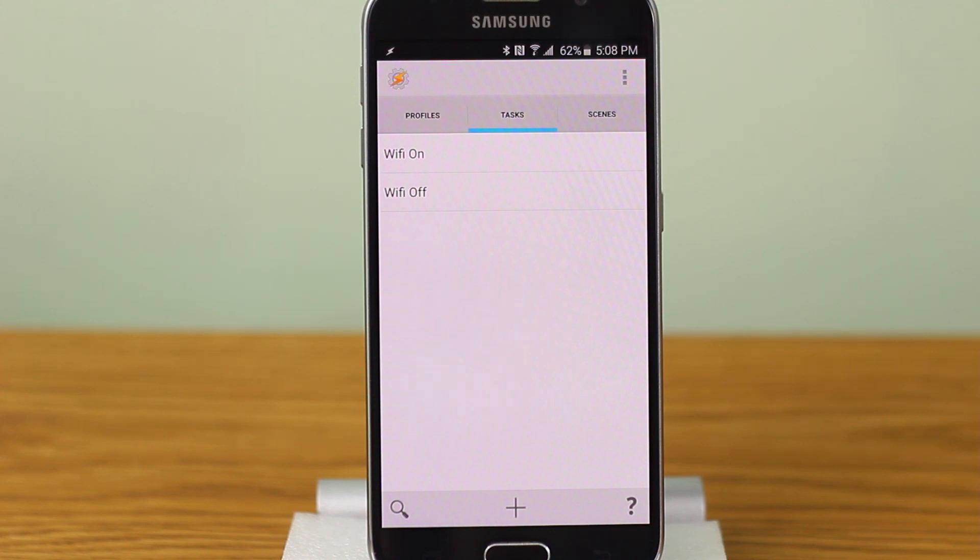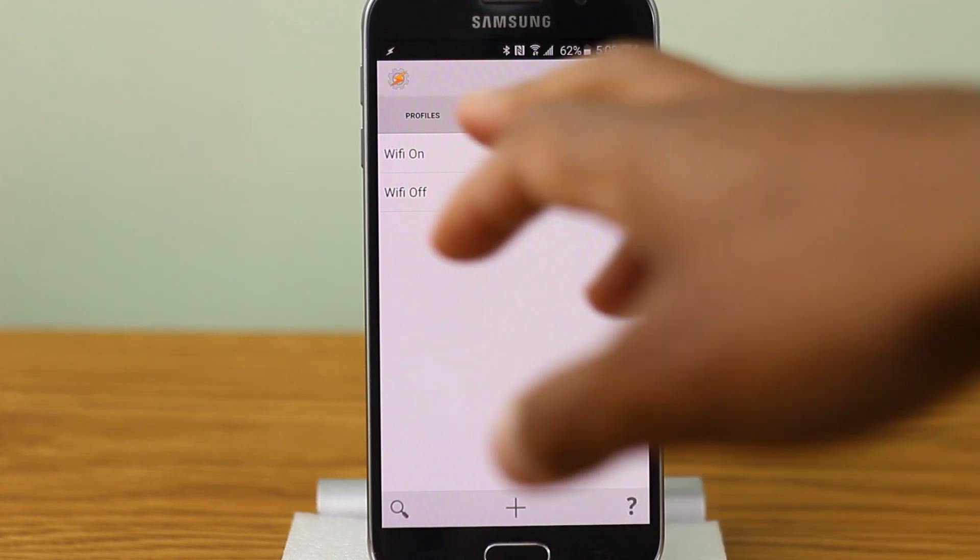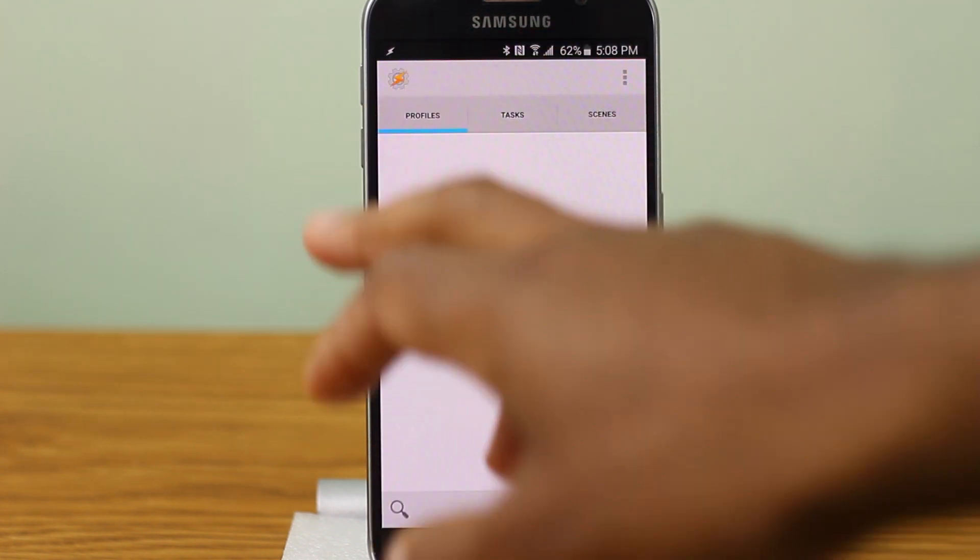Okay, so now we have two tasks that we need to link with a profile. A profile pretty much provides information in order to execute the task. So let's go over here to profiles.